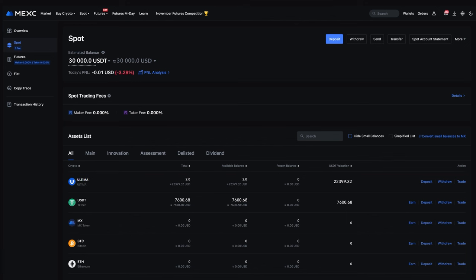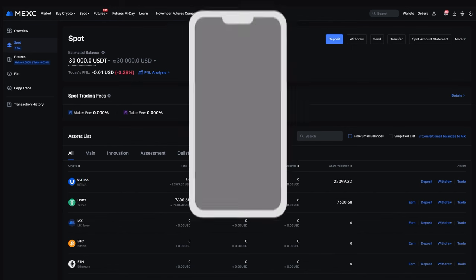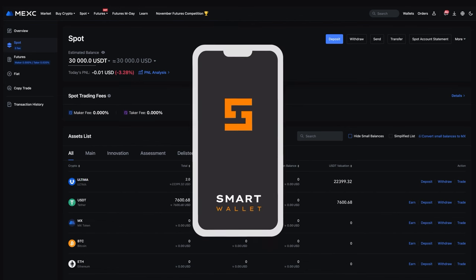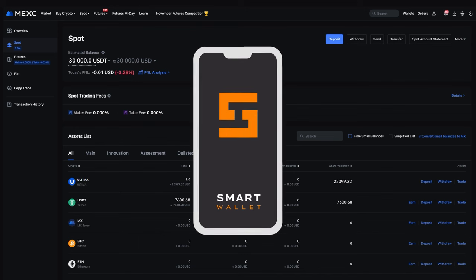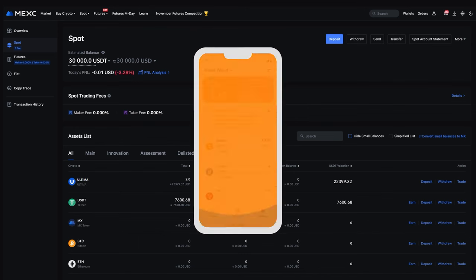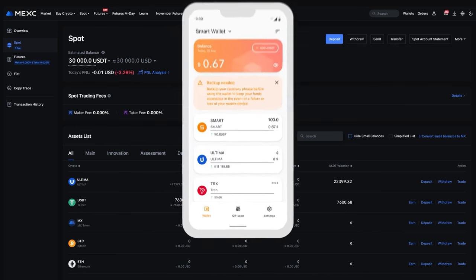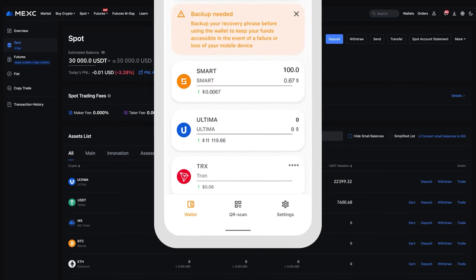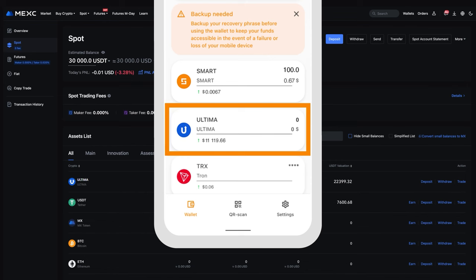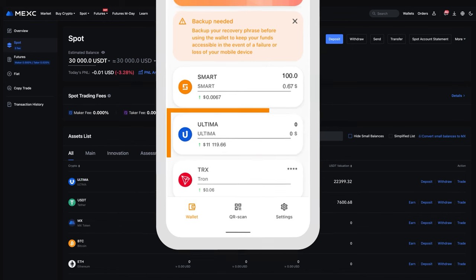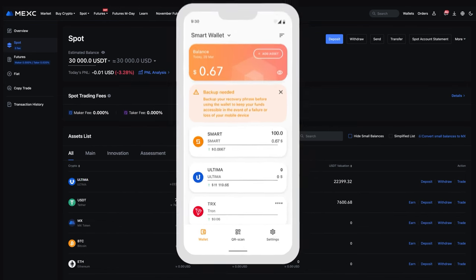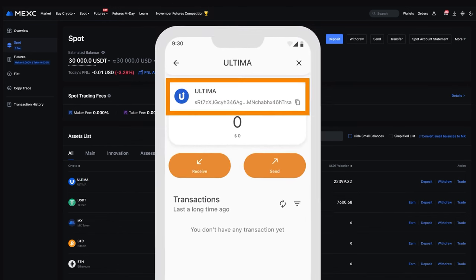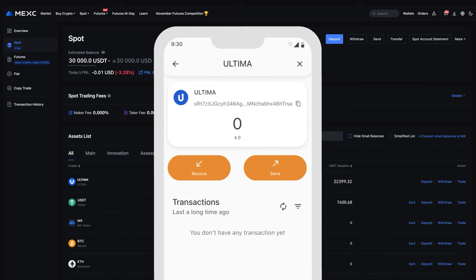Now they need to be transferred to the Smart Wallet. To send tokens from the exchange, you will need to copy the address of your wallet. To do this, open the Smart Wallet application and click on the Ultima card. You will see the address of your wallet, which you can copy by clicking on the copy icon.